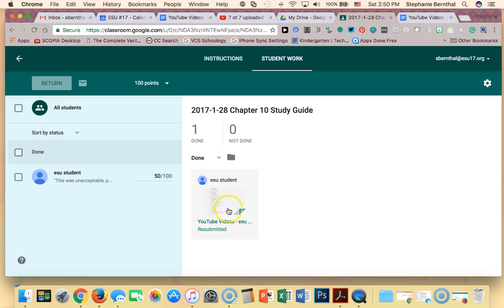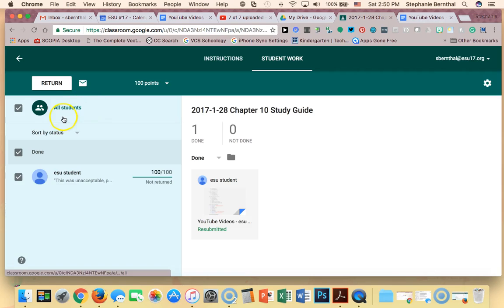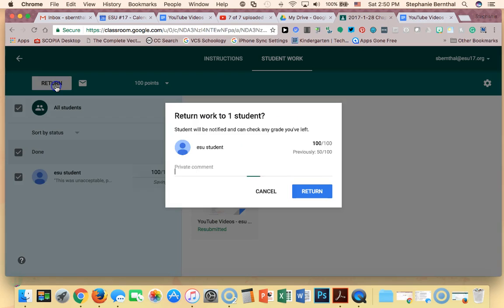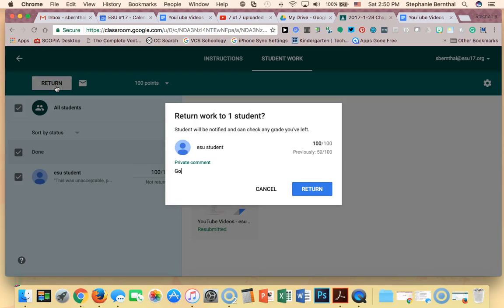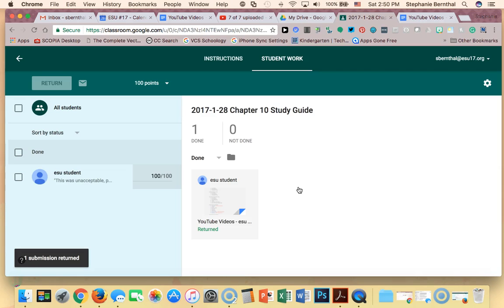If it looks good I can click on it and check it out. If it looks good I can change the score — good job — and return it, and I can leave a comment saying good job, much better this time, and return it. The student then knows the item is complete. I can see it's been returned and they got a hundred — all is good.